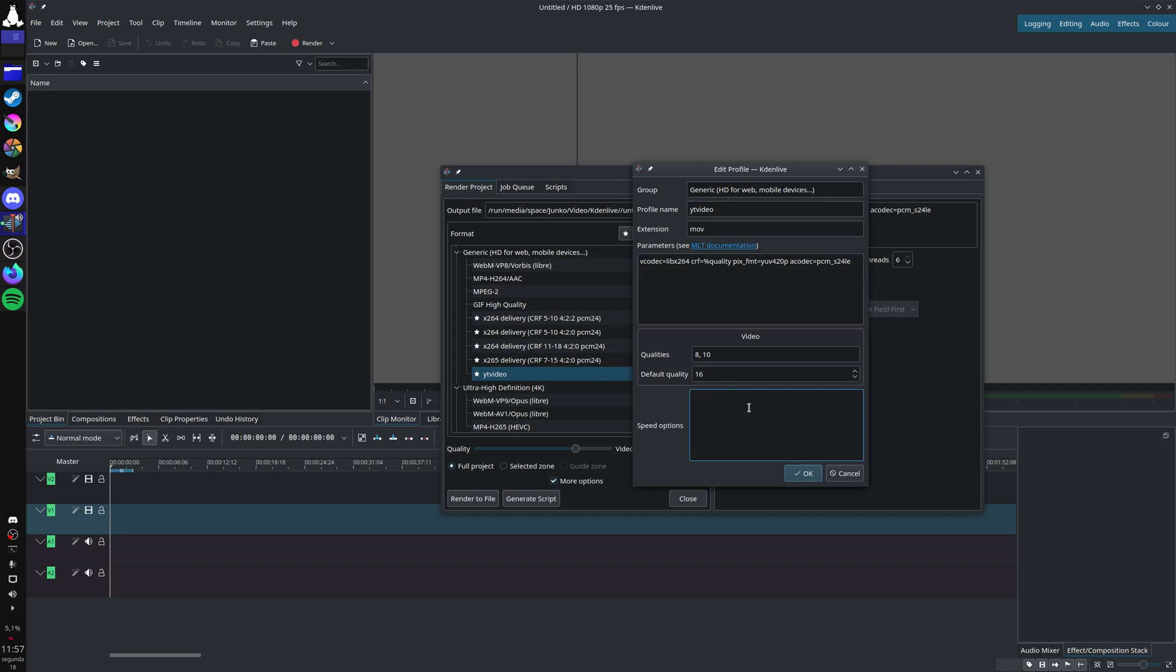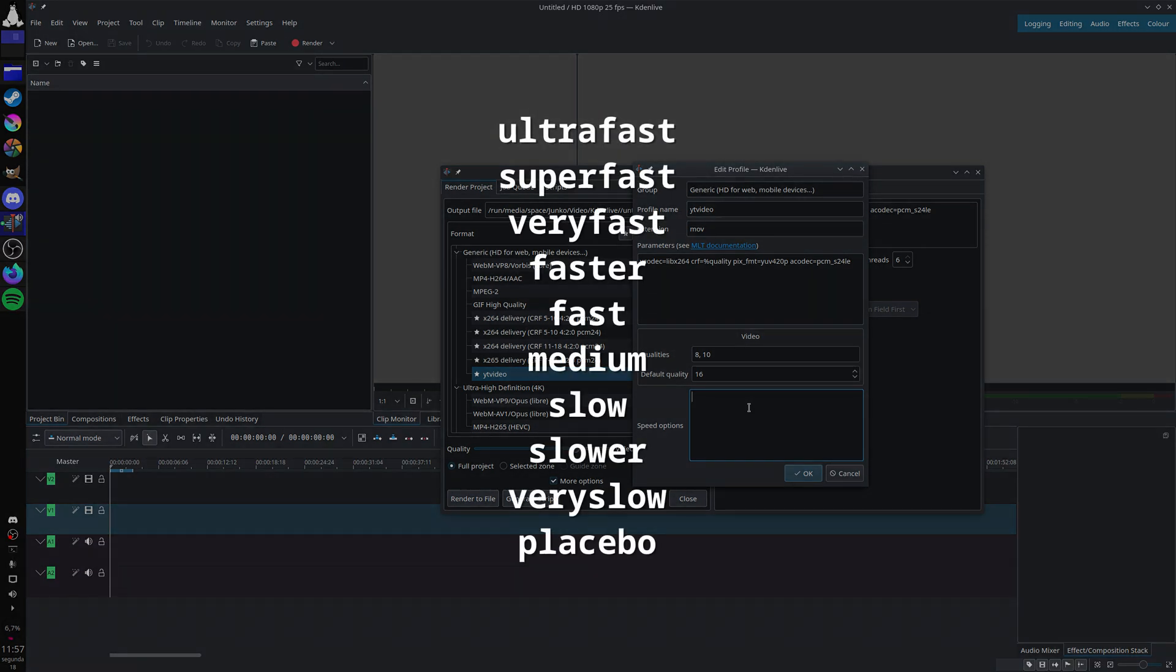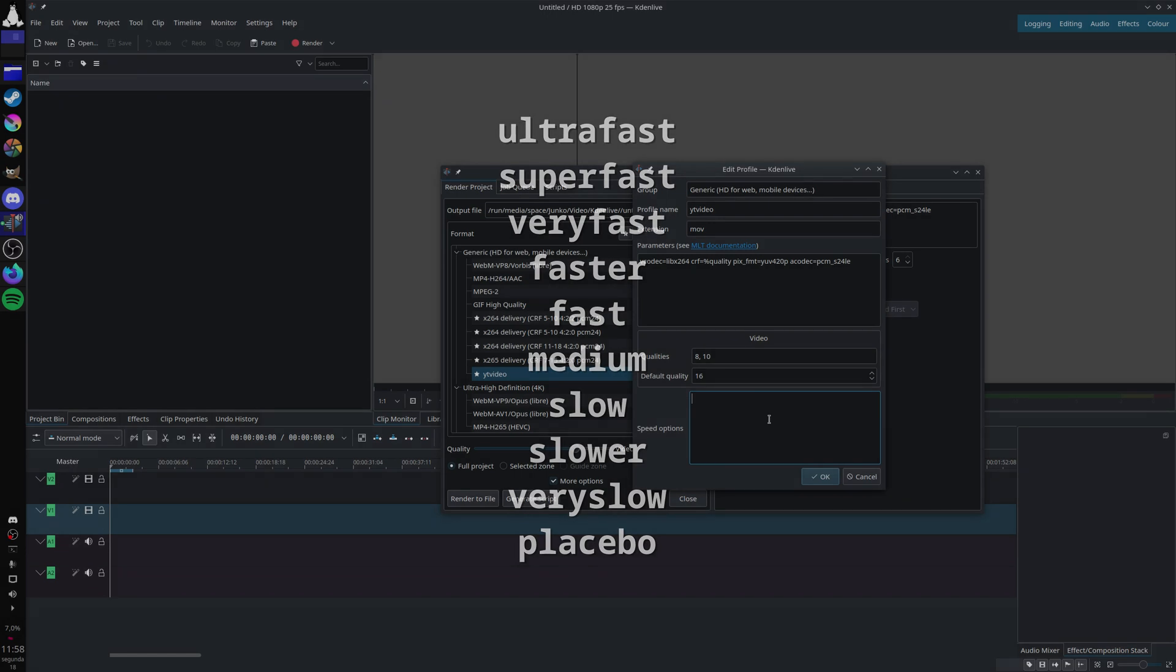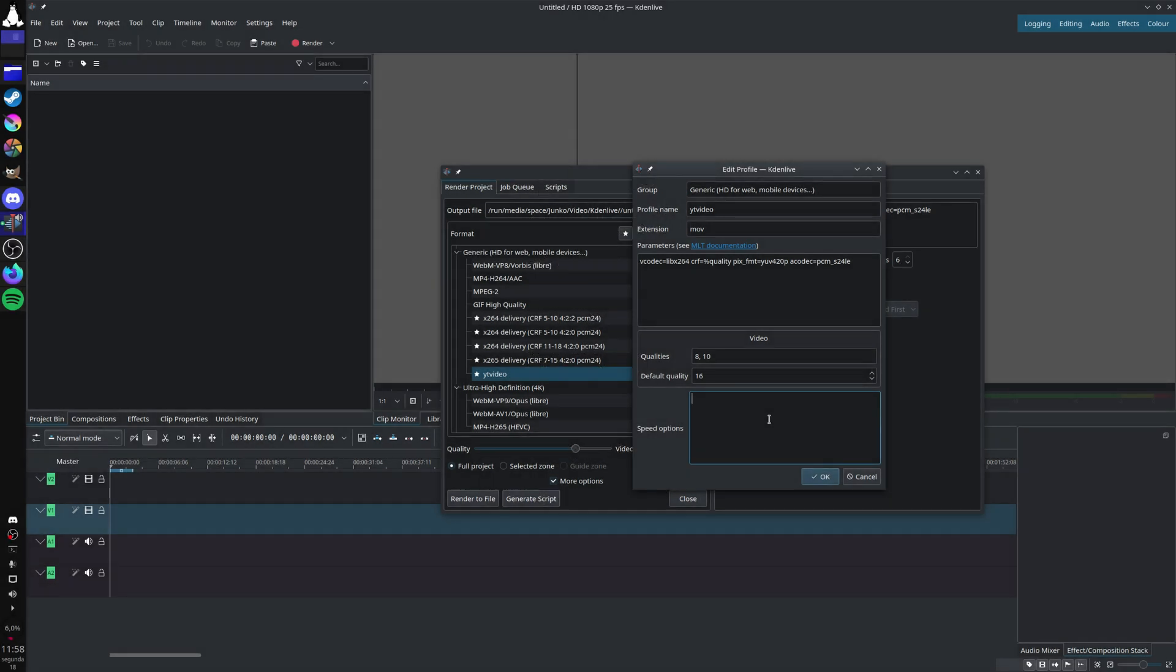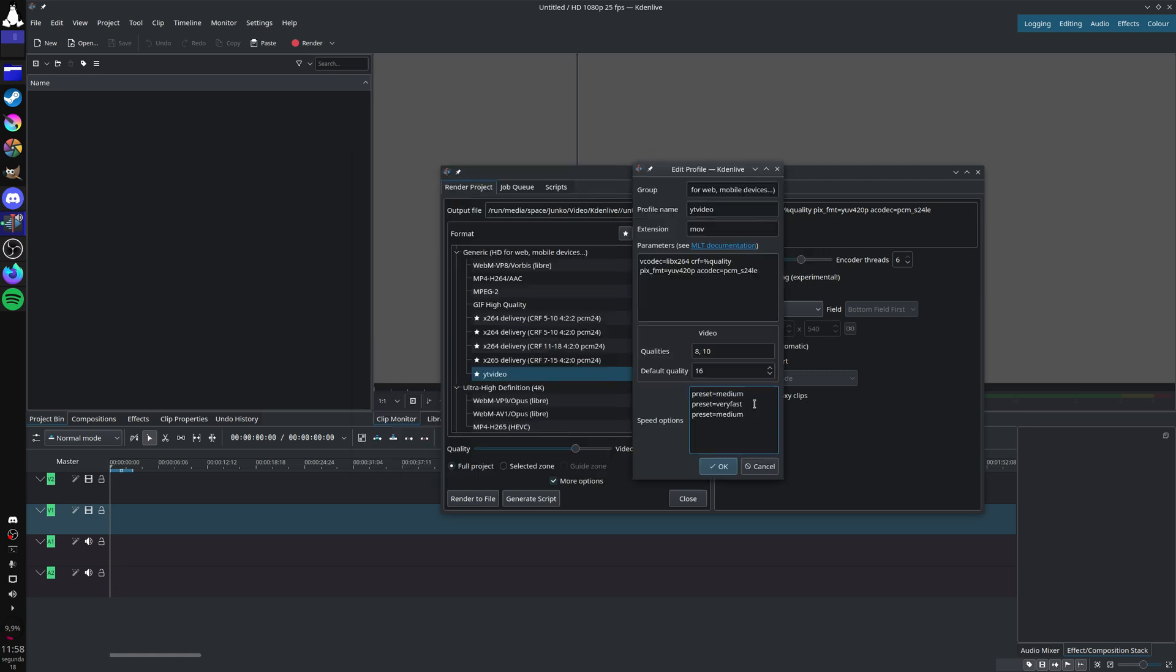The slower it is, the better the compression efficiency, so you can have a smaller file for the same visual quality. Preset equals, and then you choose your values - then very fast, and then ultrafast. That's it.